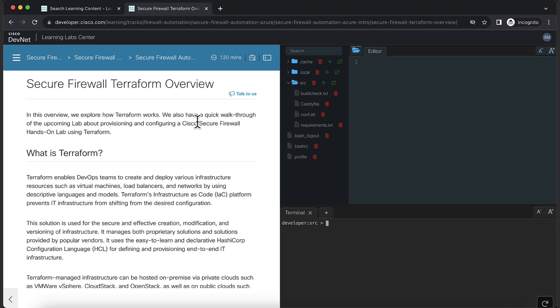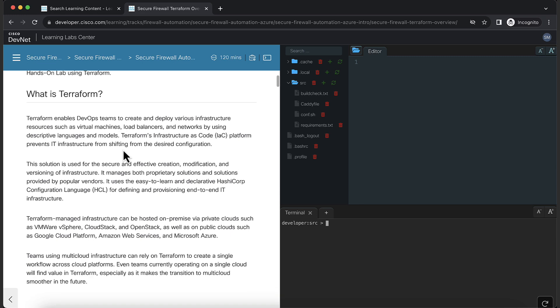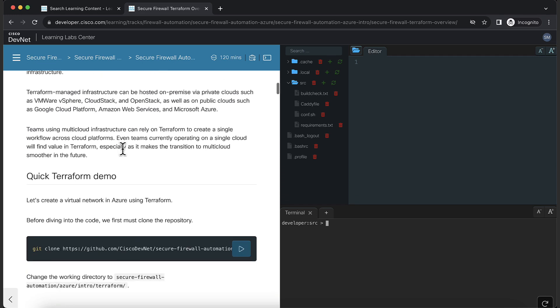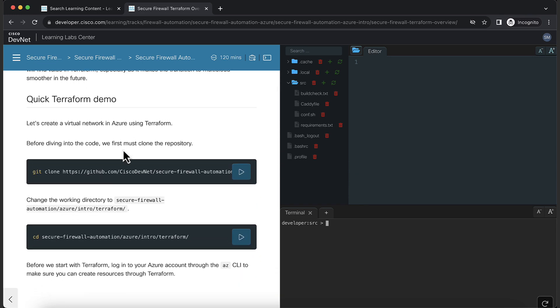Coming to the Terraform overview, we explain you what is Terraform and how it's useful in managing infrastructure. Now, let's start with the demo part of the lab.